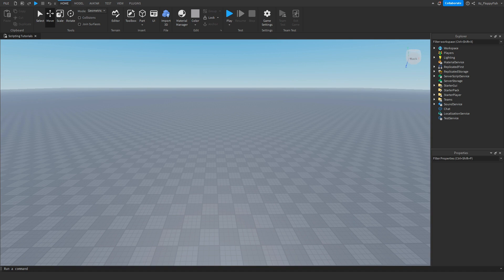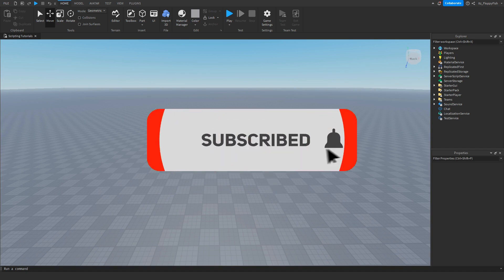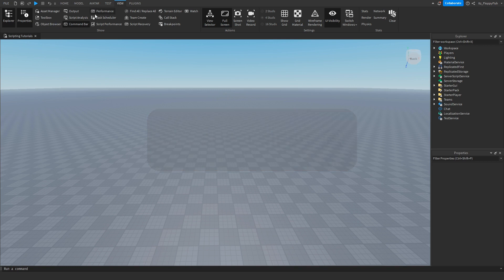So we're going to want to make sure Explorer and Properties are open. If Explorer and Properties are not open, we want to head to the top bar here, click on view and enable Explorer and Properties.